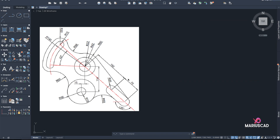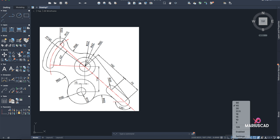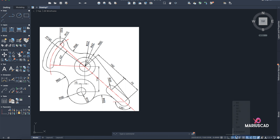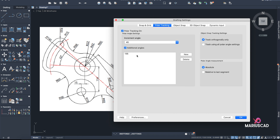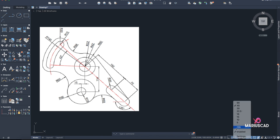As you can see, we have an angle of 135 degrees here and one angle of 42 degrees. I will go with polar tracking — I will activate it and select 135 degrees. I'll show you how to enable this: go to Settings, click New, and add 135 degrees or another angle. In this case I need this angle, so I activate it.